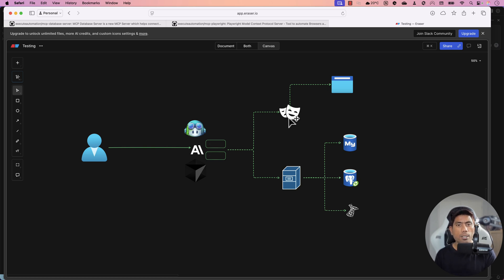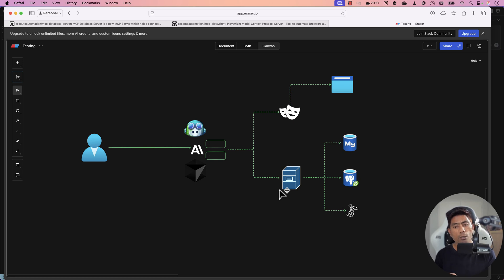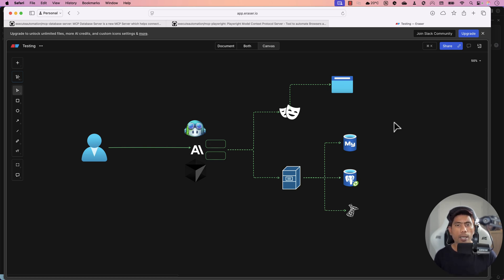If you then ask to verify the database data created for that particular user, the question is routed to the MCP database server, which can handle databases like PostgreSQL, SQLite, MySQL, and SQL Server. All these requests go to their respective servers, and once everything is done you get a complete report saying what operations were completed and what happened in the course of time for the request you asked.